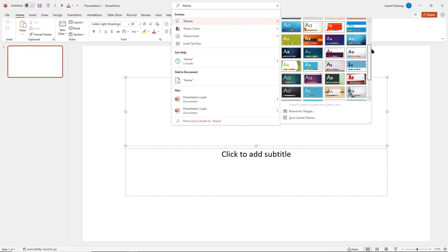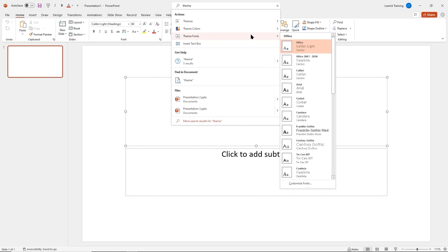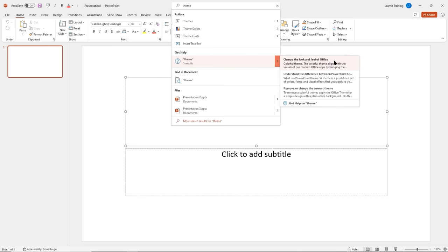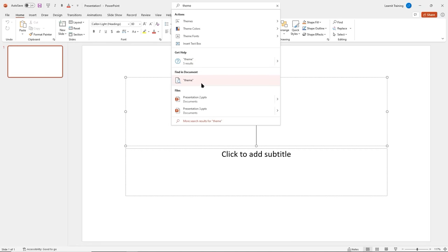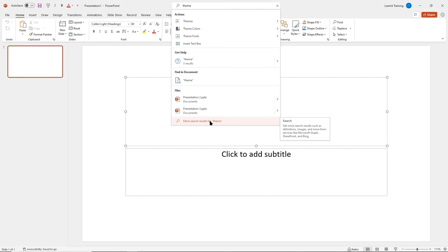I can browse through themes, look for theme colors, and get different actions. I can get help on themes — clicking the arrow gives different options like changing the look and feel of Office with tutorials. I can also search for the word 'theme' in my presentation, or see files PowerPoint is searching based on that keyword. For more results, I can get definitions, images, and more from Microsoft Bing.